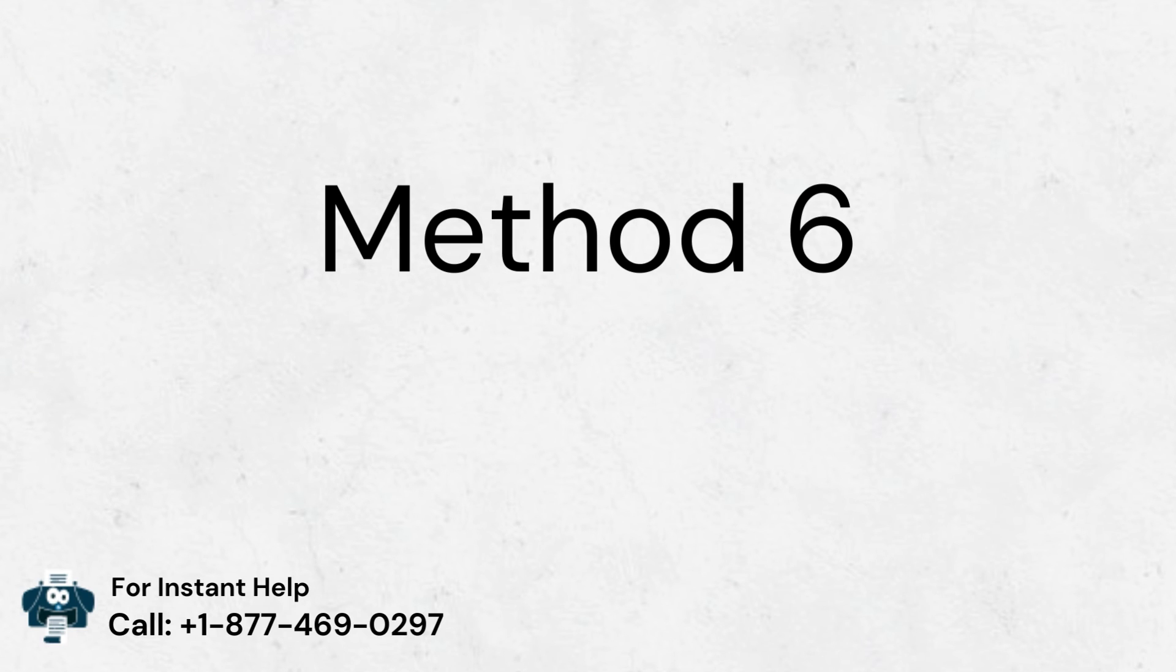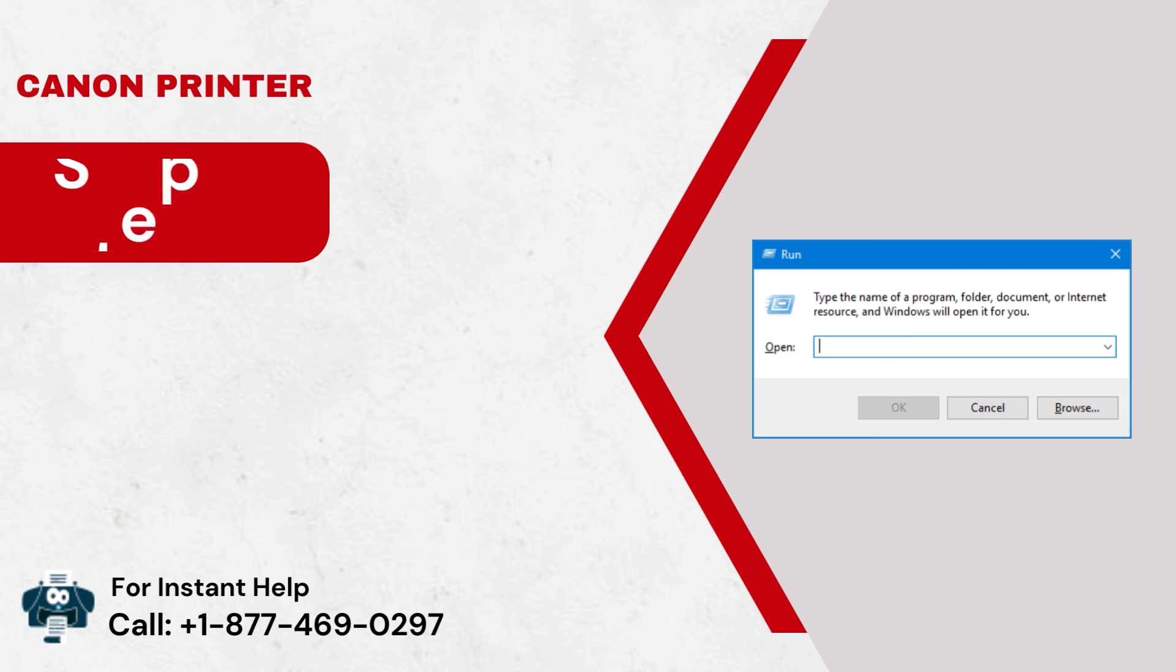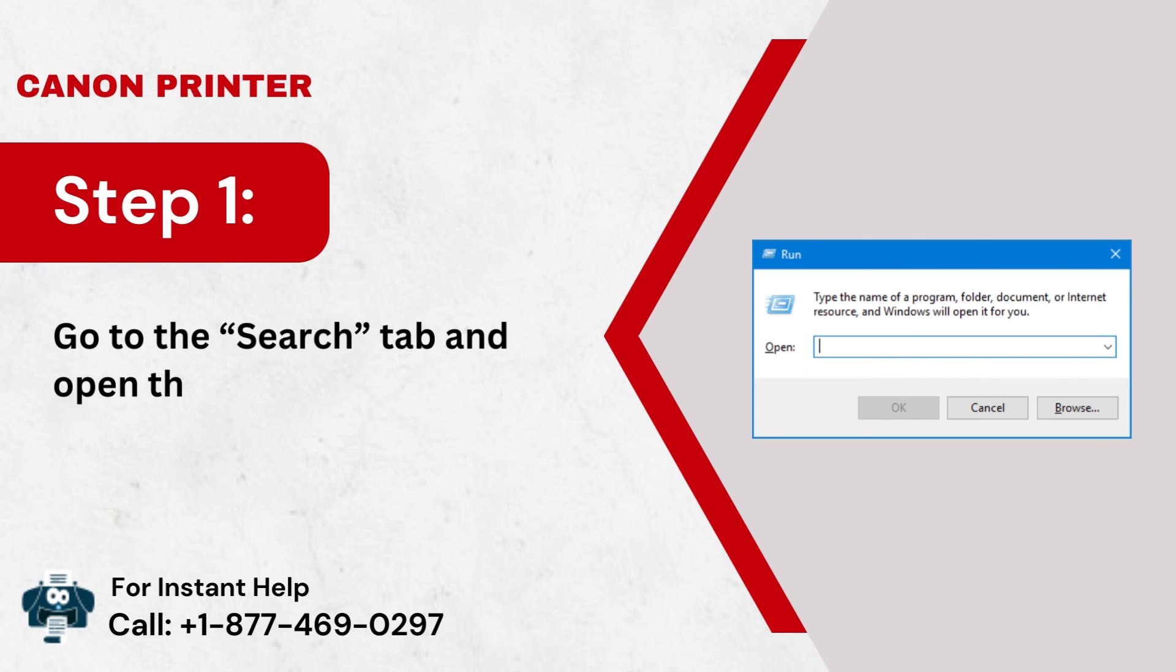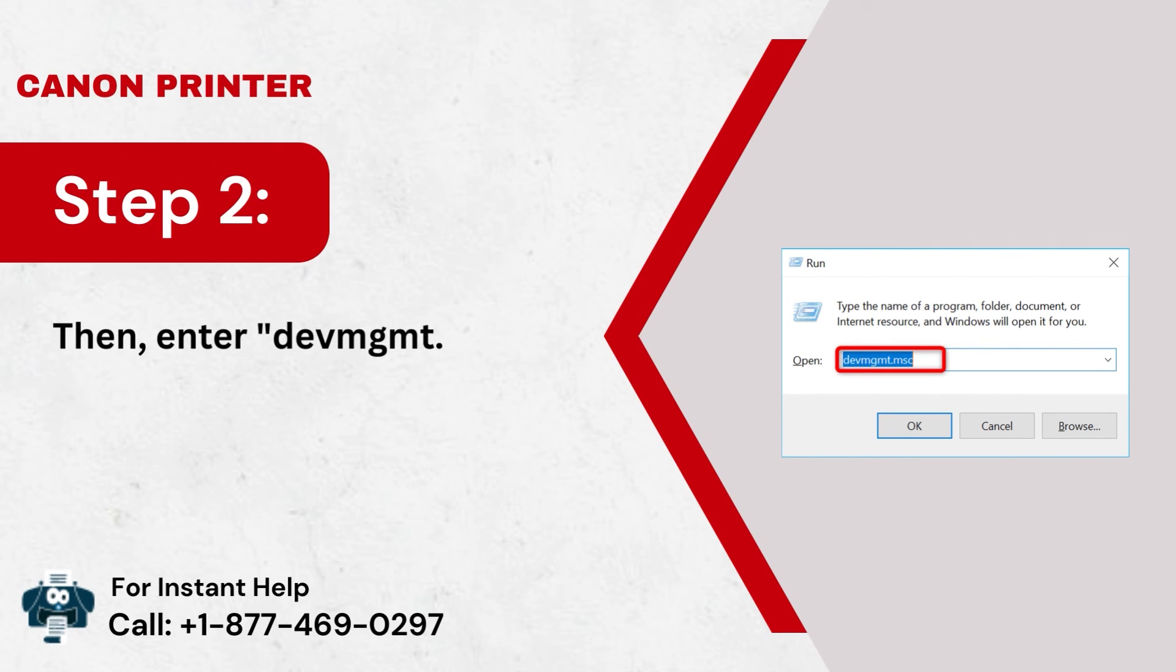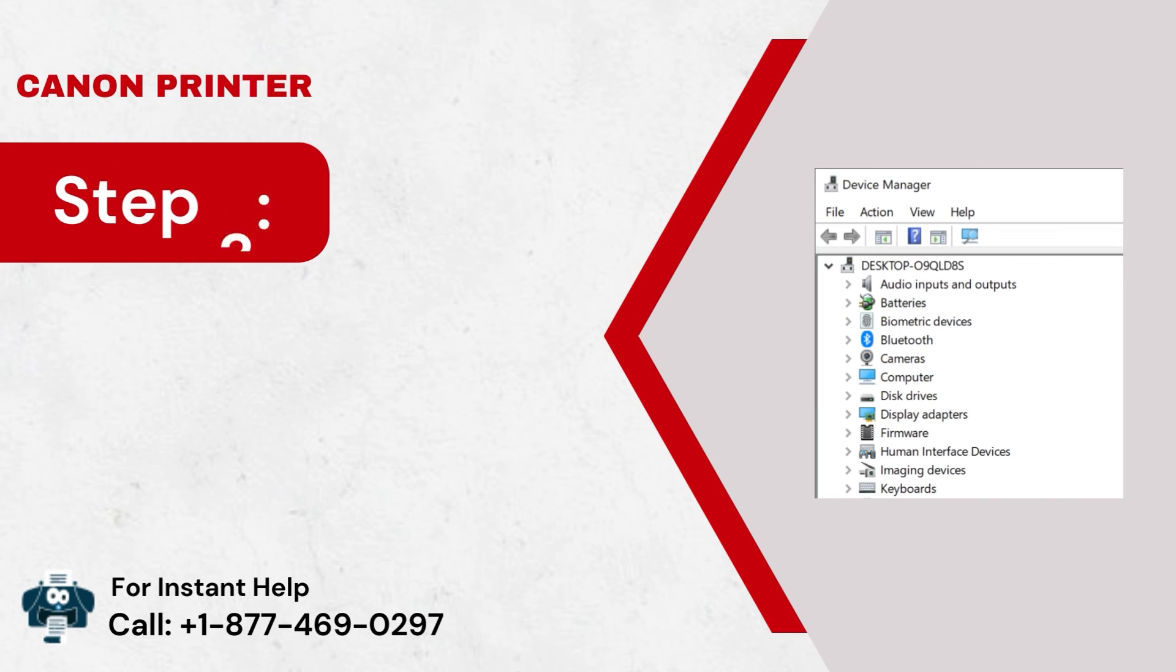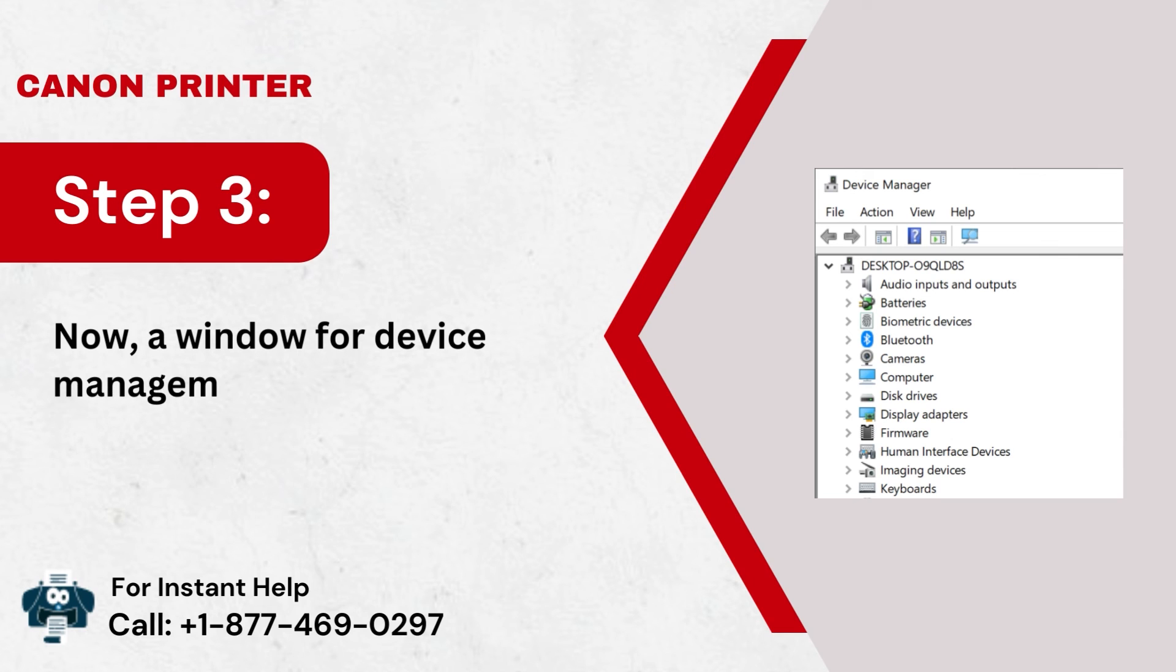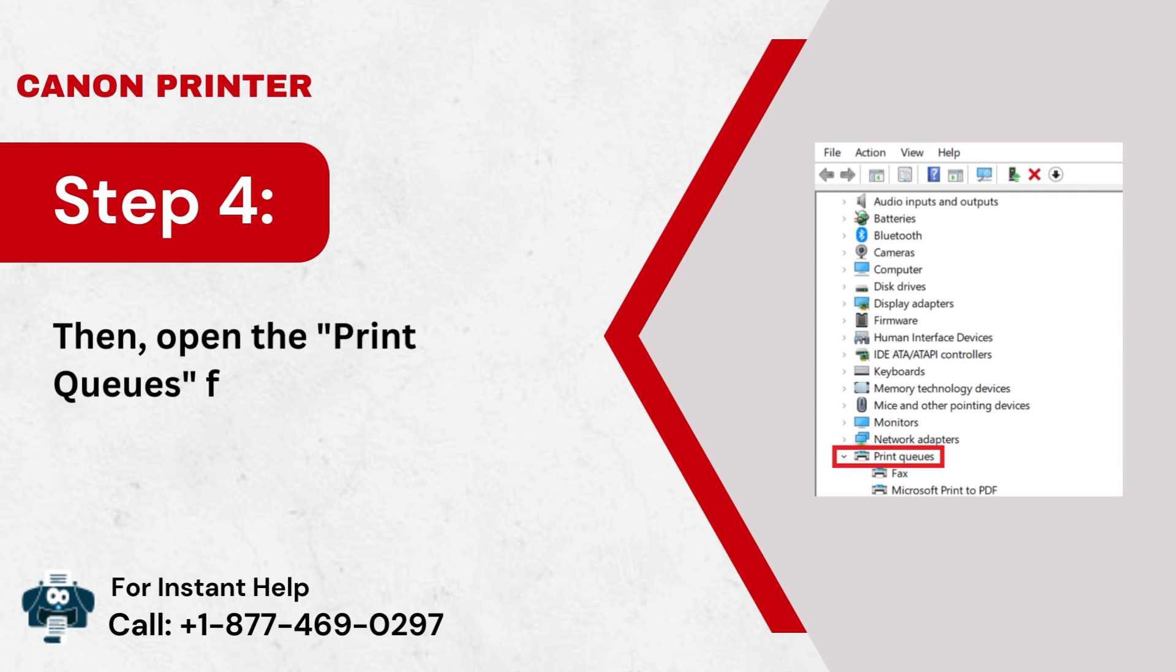Method 6: Update the outdated driver. Step 1: Go to the Search tab and open the Run dialog box. Step 2: Then, enter devmgmt.msc in the Run dialog box. Step 3: Now, a window for Device Management will open. Step 4: Then, open the Print Queues folder and find your model in the list.